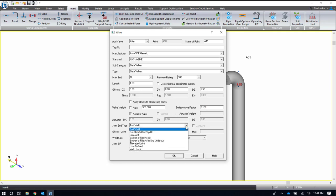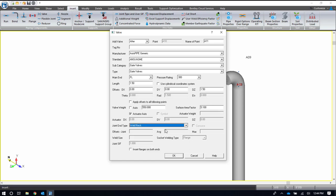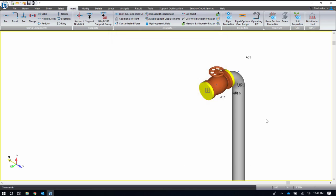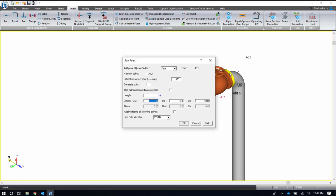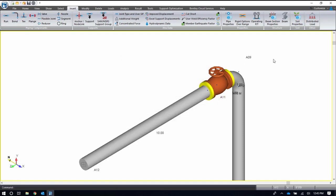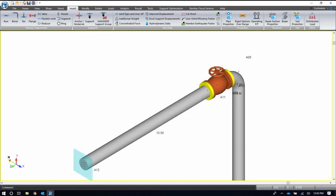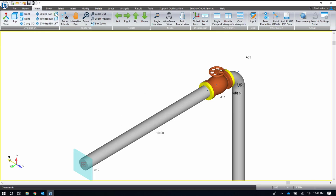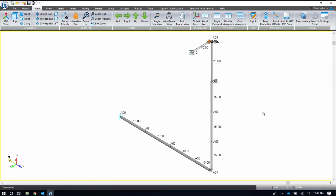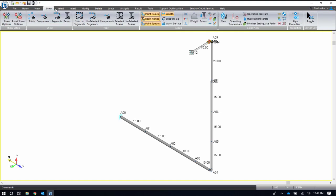I'll finish my pipe here just by adding in another small pipe run and an anchor at the end. Anchors can be made rigid or flexible, and thermal anchor movements can be added. So here's my piping model to start. I'll leave my lengths on for right now.